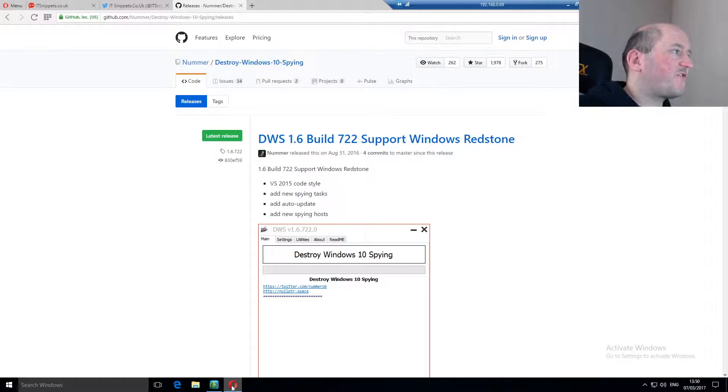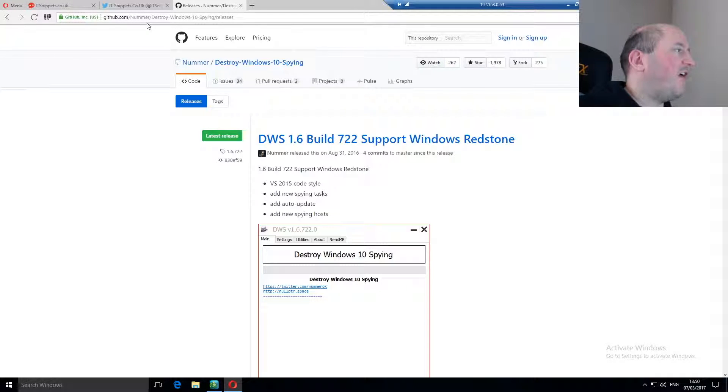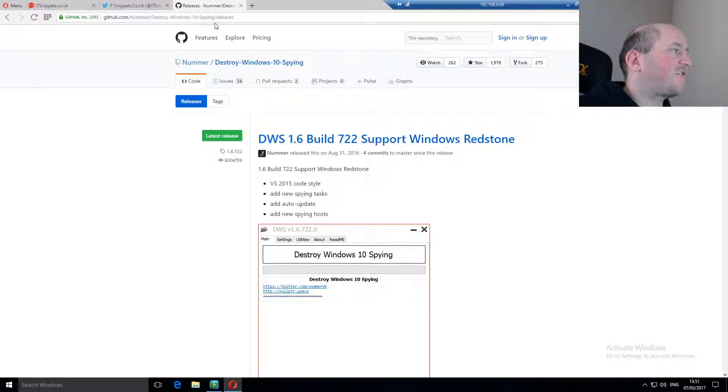So I'm going to open up my browser, as you can see it's Opera, and go to github.com slash n-u-m-m-e-r slash destroy dash windows dash 10 dash spying slash releases.